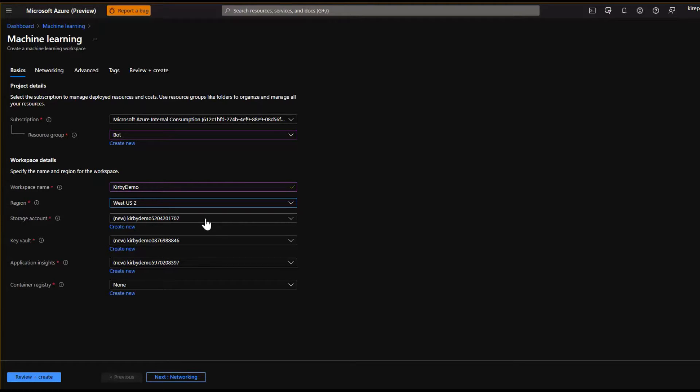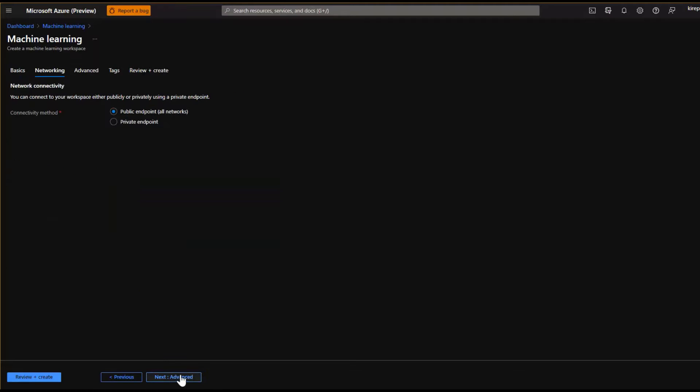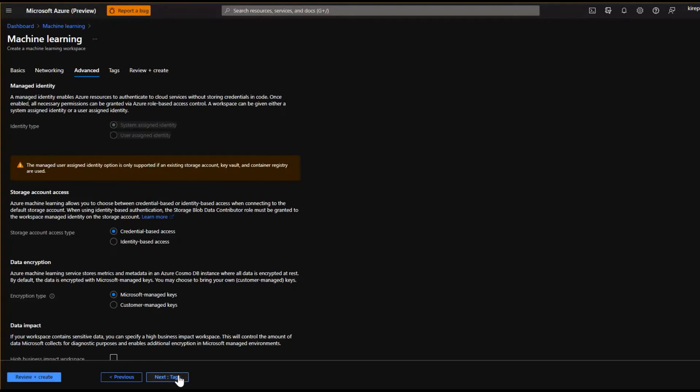If you did have an existing storage account, of course you could pick that here. Let's see, it's going to create a new application insights for us. A container registry we don't need right now, but that can be created later. Let's click the networking. For right now, this is just a test environment, so I'll leave it as a public endpoint.